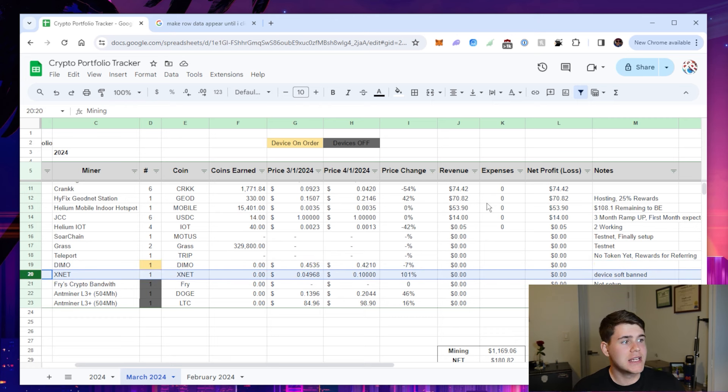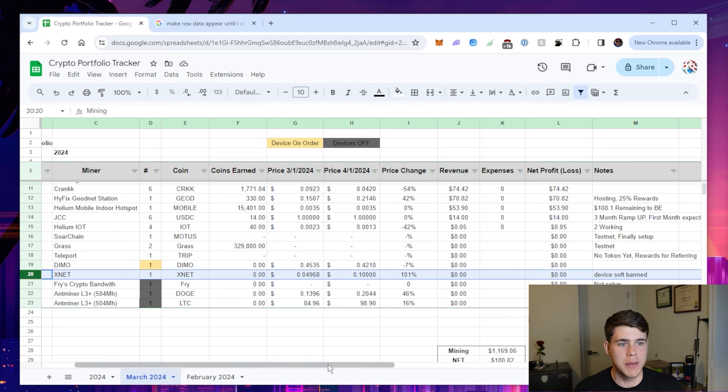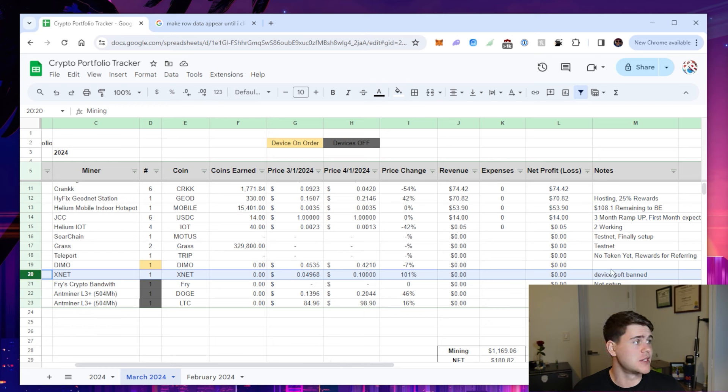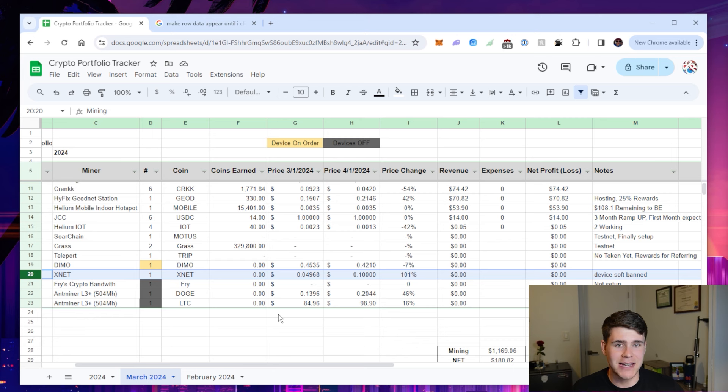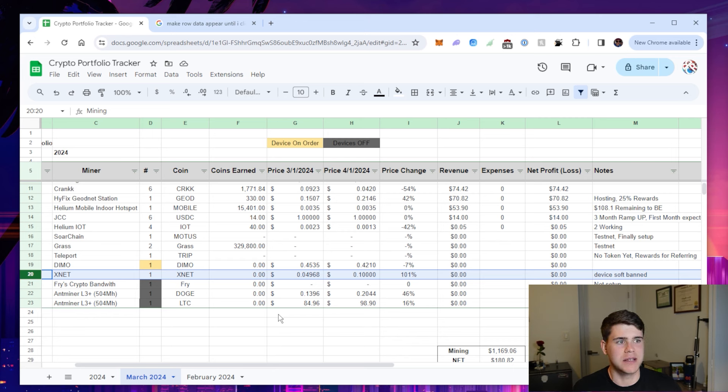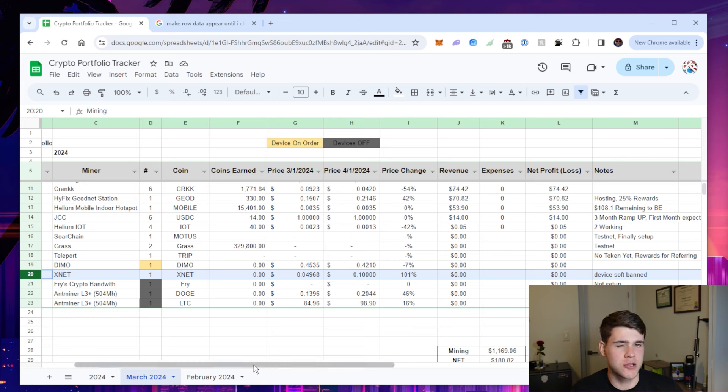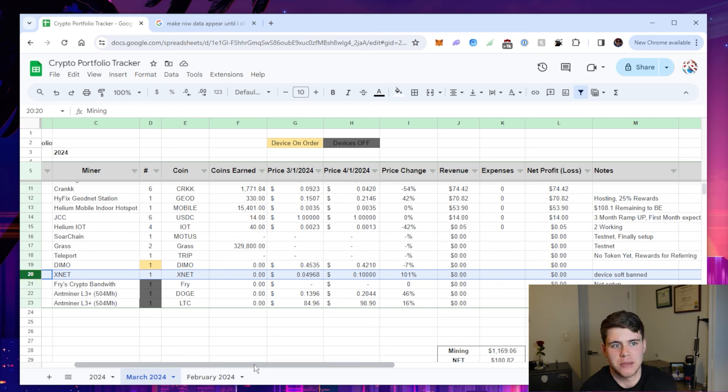XNet is a project I've covered extensively on the channel. I would say I had a couple of live streams talking with them. I had them on my podcast. The only issue is my device was soft banned. What ended up happening is basically XNet offloads this data through AT&T from just my basic comprehension of it. And AT&T can choose to kind of soft ban your device, which basically says, hey, we're not going to pay you because we don't think the device is providing any beneficial data to the ecosystem.